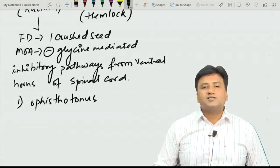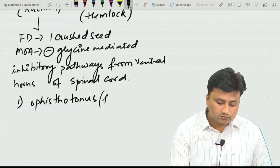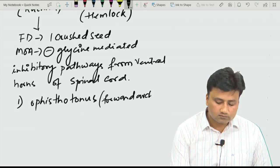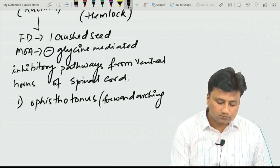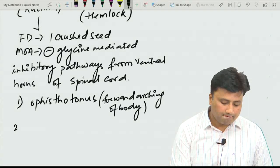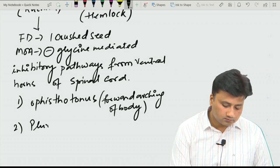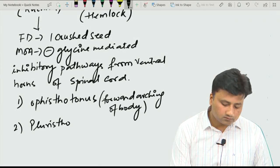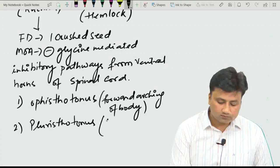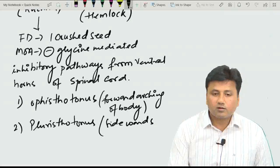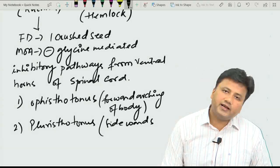During convulsions from Nux Vomica poisoning, muscles develop important postures. Opistotonous is forward arching of the body, and pleuristotonous is sidewards bending of the body.